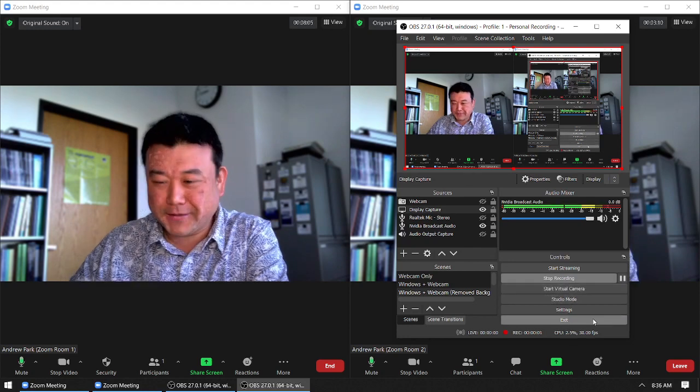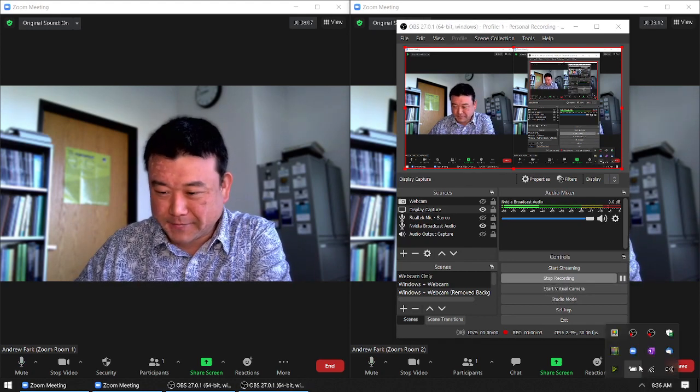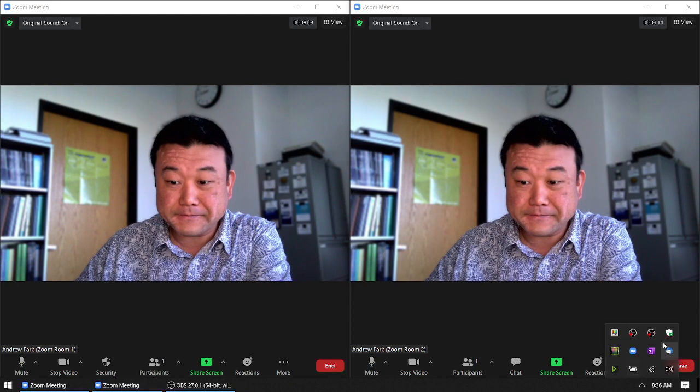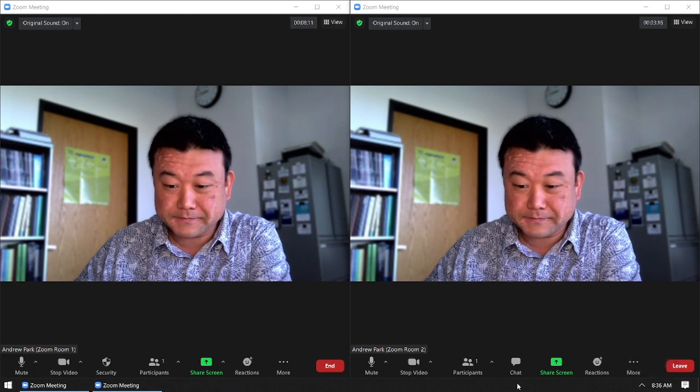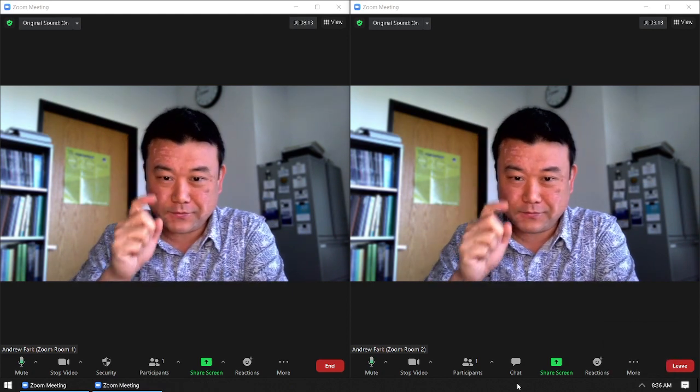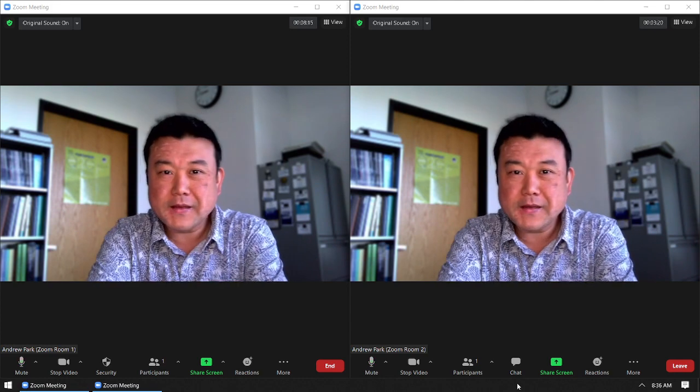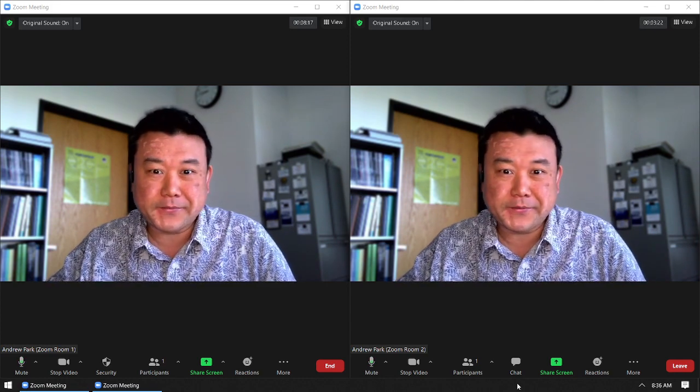I just want to demonstrate something here. Kind of fun actually. So I have two Zoom windows that are both using video.